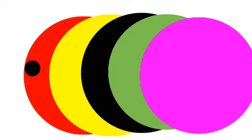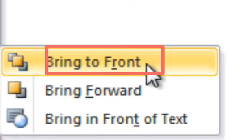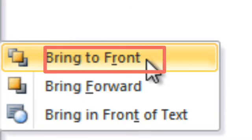So this is Bring to Front. Now I am taking the yellow circle and setting it as Bring to Front, so you will see the yellow circle come in front of all the circles. Again, I am taking the green circle and setting it as Bring to Front, and you will see it come in front of all the circles as well.